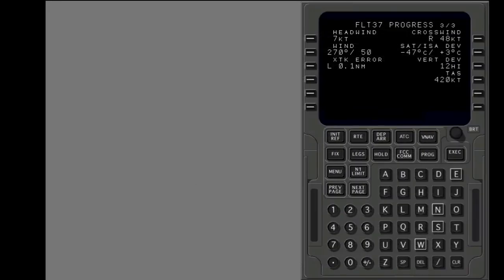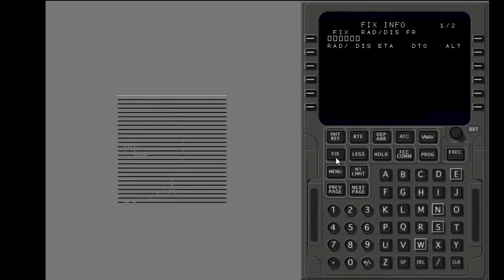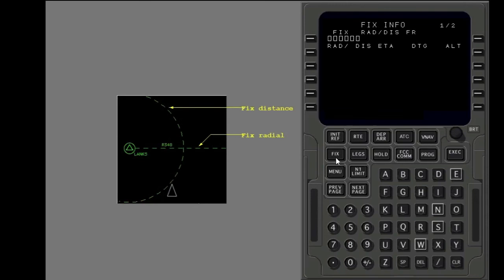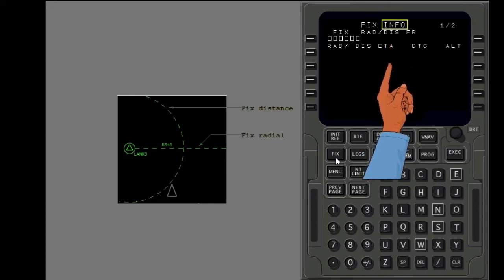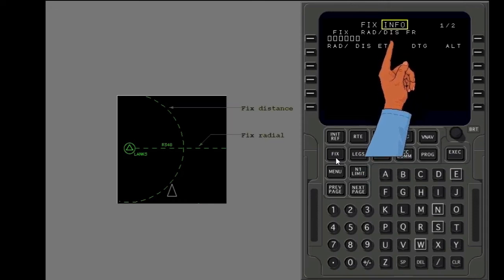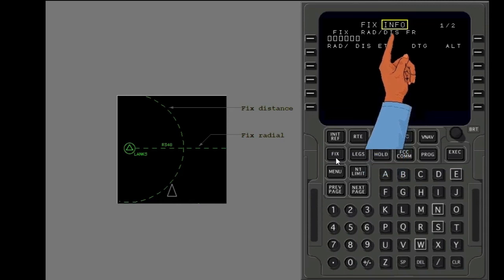Next, let's look at the fix information page. Push the fix key. The fix information page lets you show data in relation to a fix on the navigation display map mode. The fix data is information only. It is not part of the FMC route.